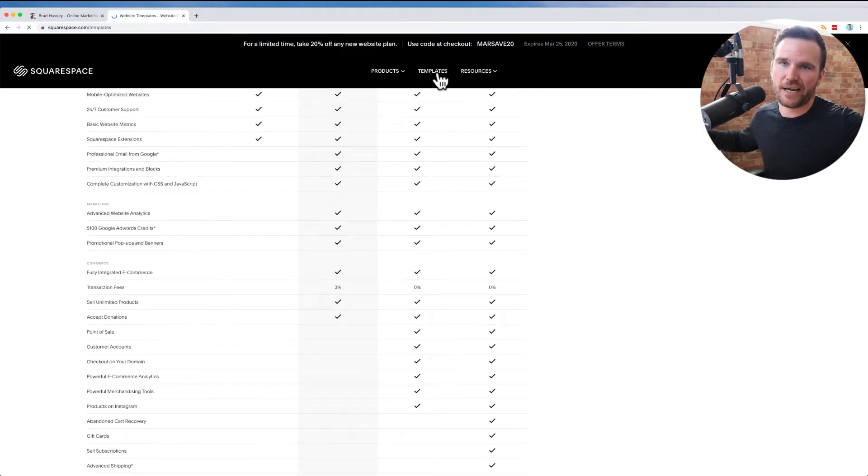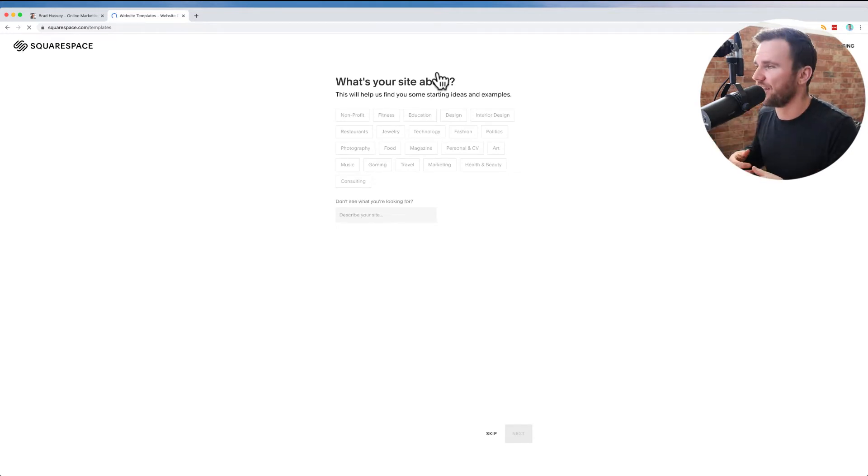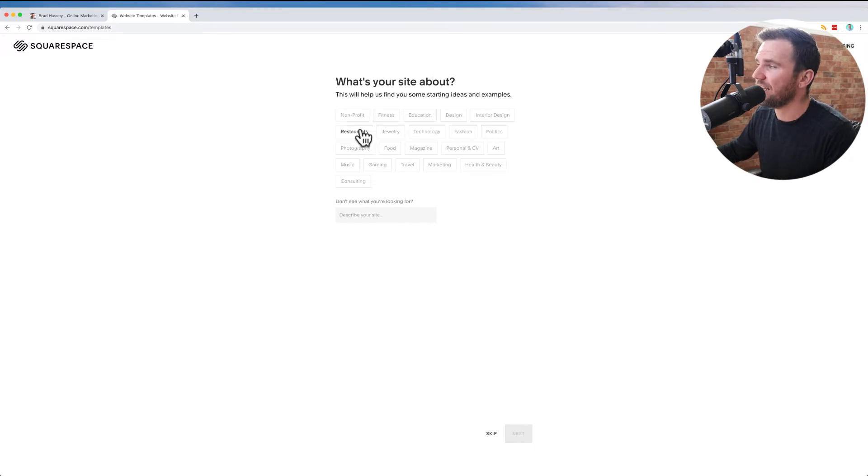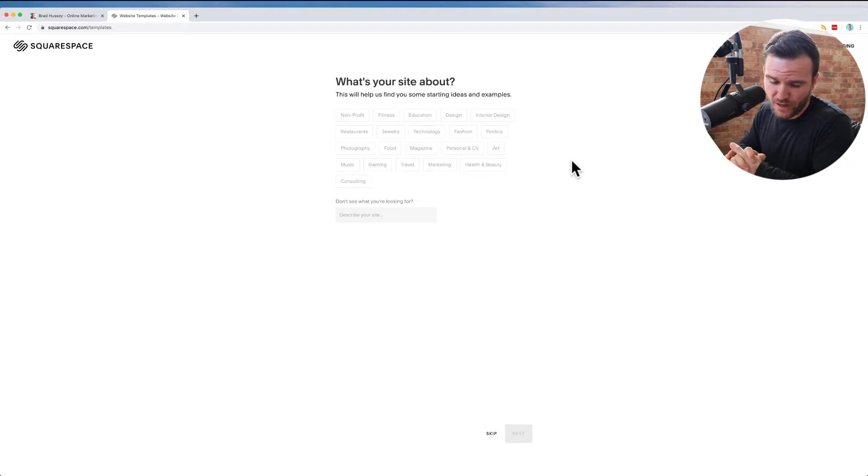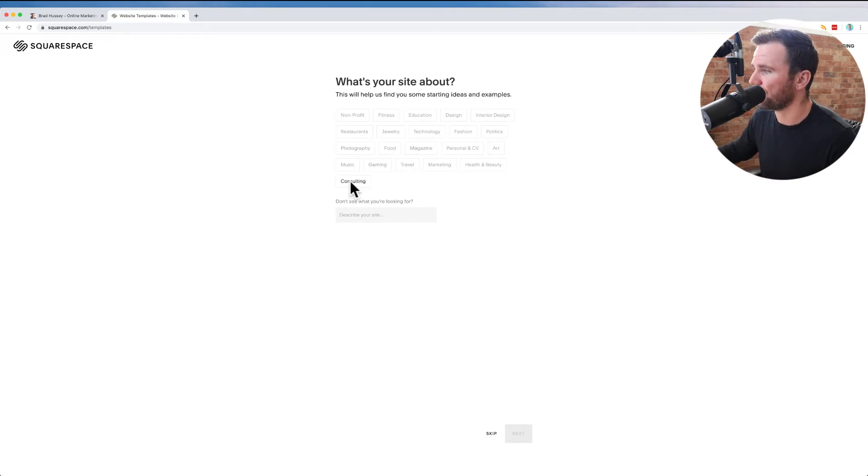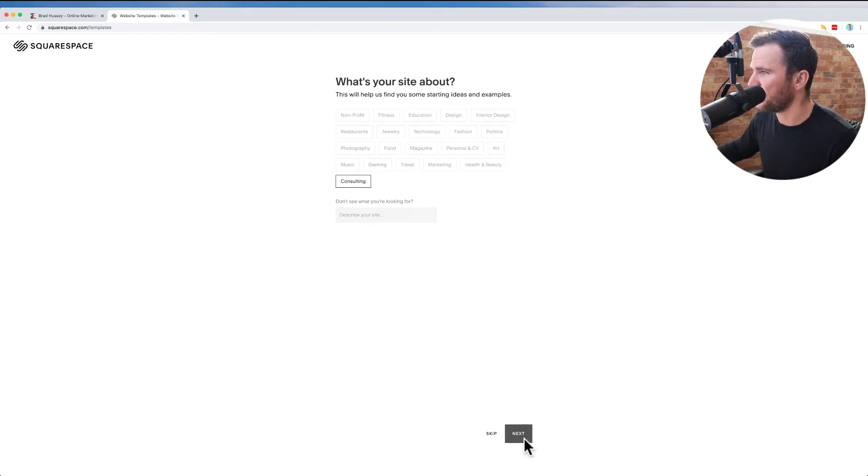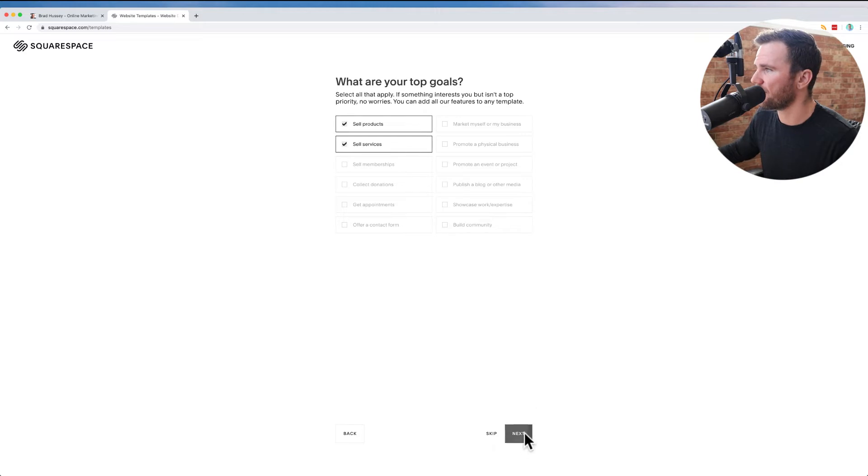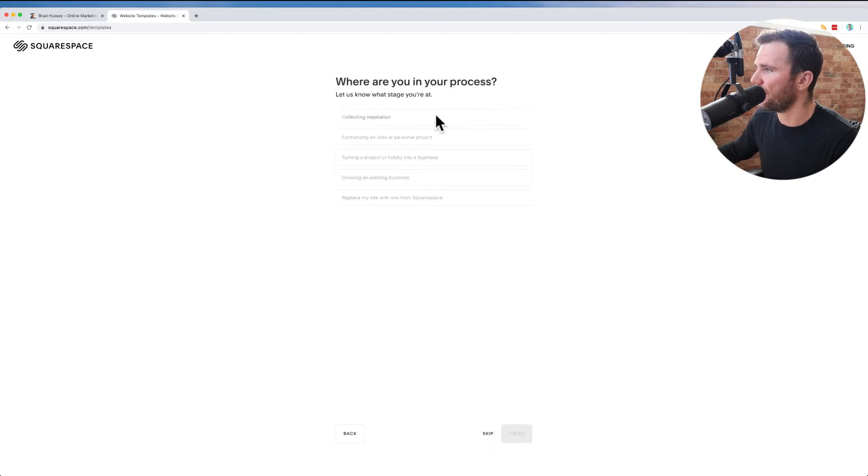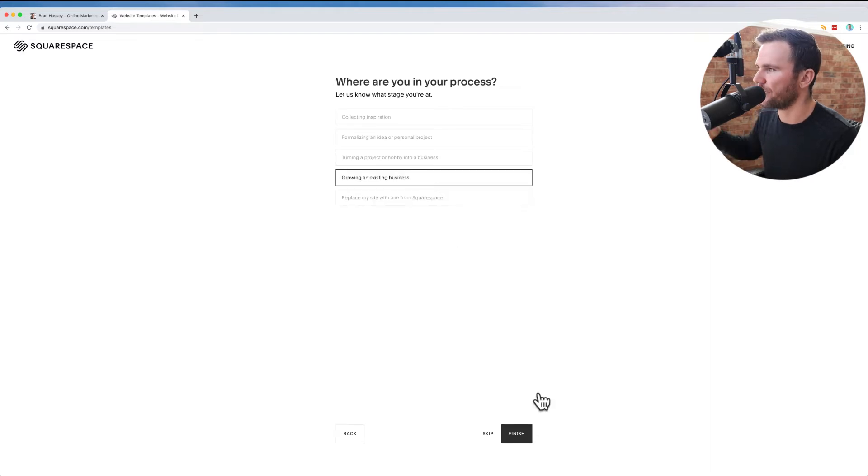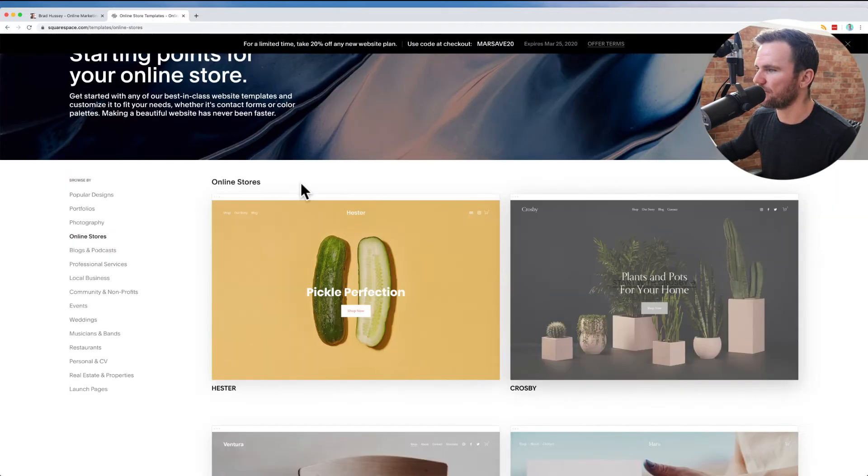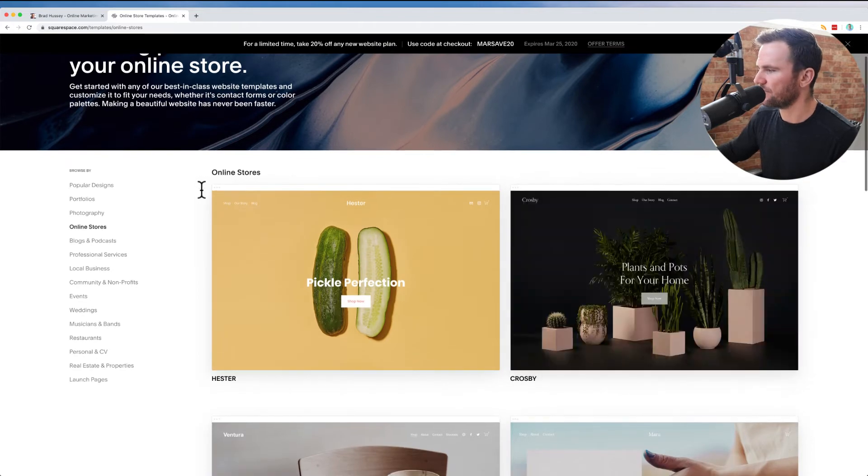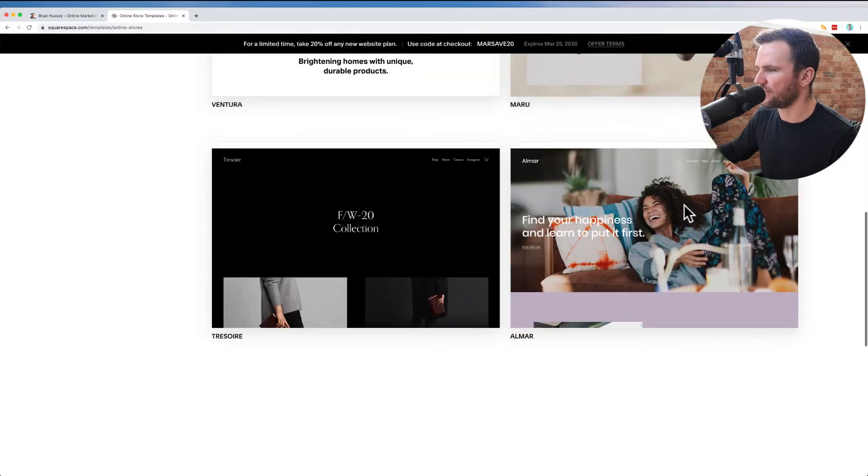There's templates. So if you're like a photographer or human resources, or if you're an accountant or in the restaurant industry, tech, fashion, as you can see here, art, marketing, consulting. I recommended this to a psychologist, someone who's doing their psychology business. You can just click on, let's say, consulting, and hit next. I'm going to sell services and sell products, next. What are you in your process? Replace my site, growing an existing business. So it's going to give you some really beautiful templates here that you can get started with.